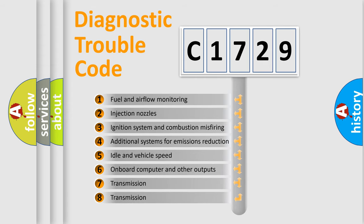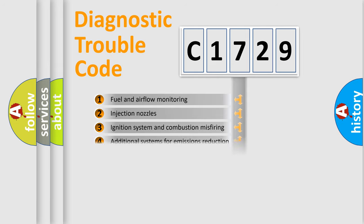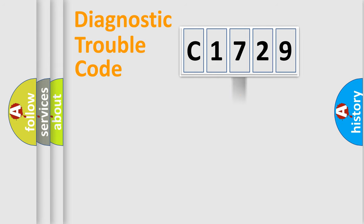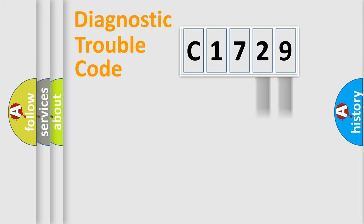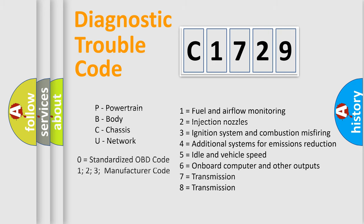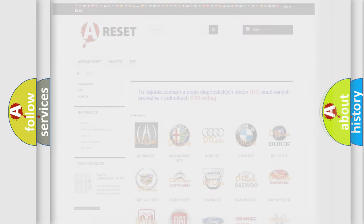The third character specifies a subset of errors. The distribution shown is valid only for the standardized DTC code. Only the last two characters define the specific fault of the group. Let's not forget that such a division is valid only if the other character code is expressed by the number 0.